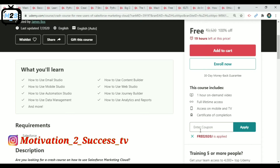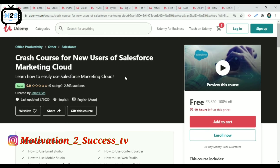You will receive a simple signup. Find your email address and password, and you will be able to sign up. You can enroll in this course and fill out the 100% free coupon. If you want to download, please fill up your message in the comment section.